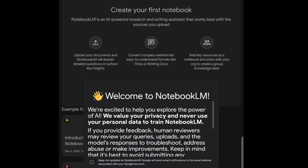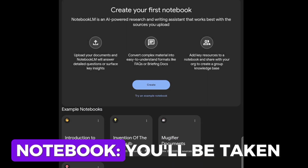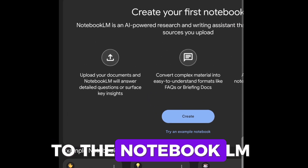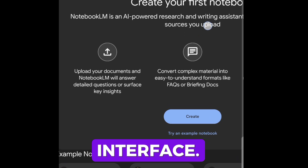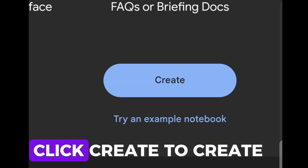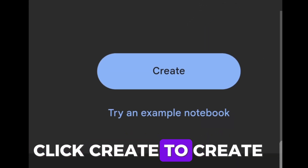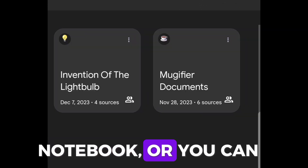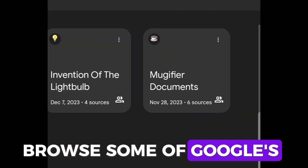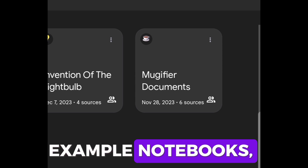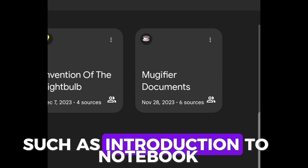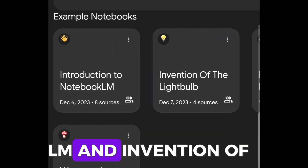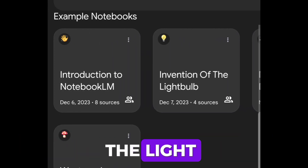Step 2: Create Your Notebook. You'll be taken to the Notebook LM interface. Click Create to create your own notebook, or you can browse some of Google's example notebooks, such as Introduction to Notebook LM and Invention of the Lightbulb.